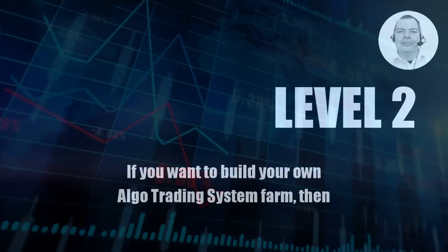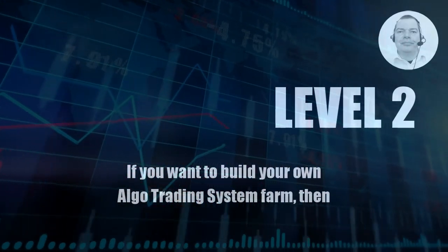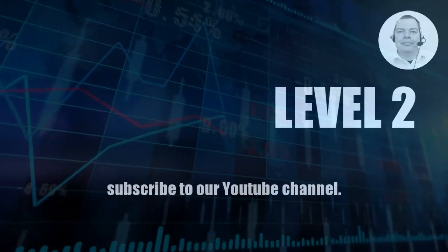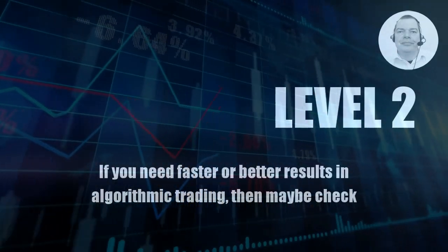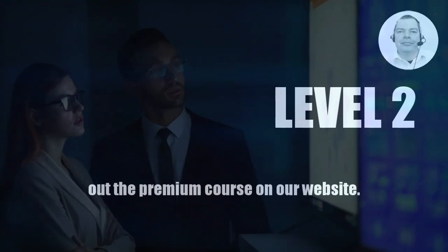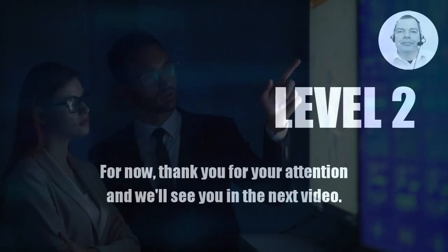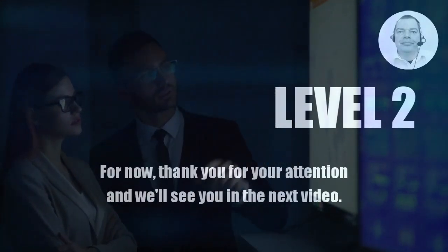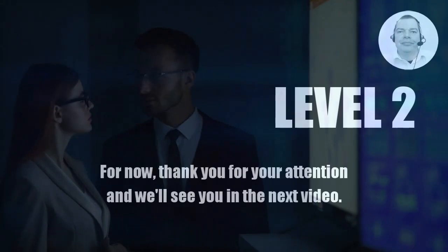If you want to build your own algo trading system farm then subscribe to our YouTube channel. If you need faster or better results in algorithmic trading then maybe check out the premium course on our website. For now thank you for your attention and we'll see you in the next video.